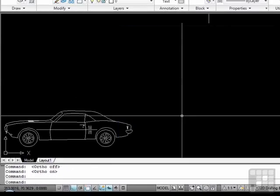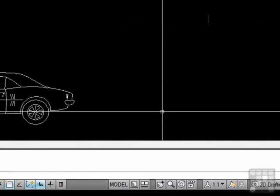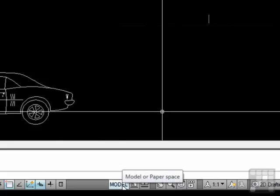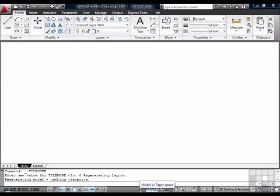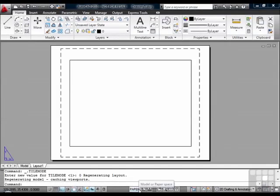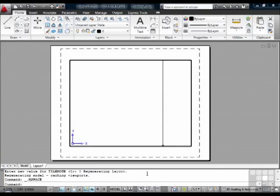Next you will find the toggle for the model space and paper space. It currently says model, so that means that you are in model space. I clicked it, and that switched us to paper space. Clicking it will change again which drawing space you are in.